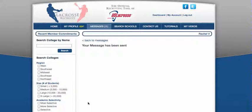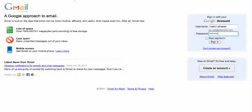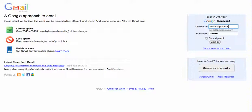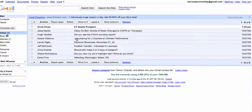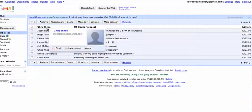And that's it. That school now has your profile, video, transcripts, information, coach's information — everything. We're actually going to log in to the coach's email inbox, logging in as a coach from Lacrosse University. There's the message we just sent — CT goalie prospect from Chris Hines. When you send messages, it actually comes into the coach's email inbox directly from the player, not from lacrosserecruits.com or anything along those lines.